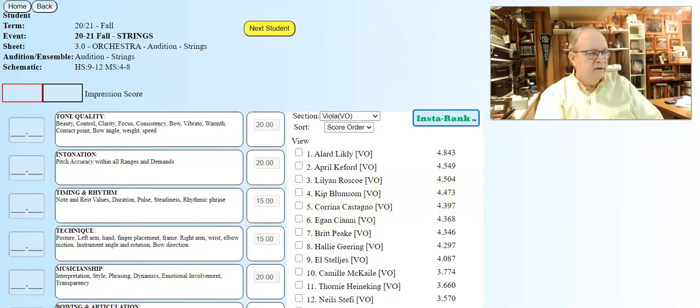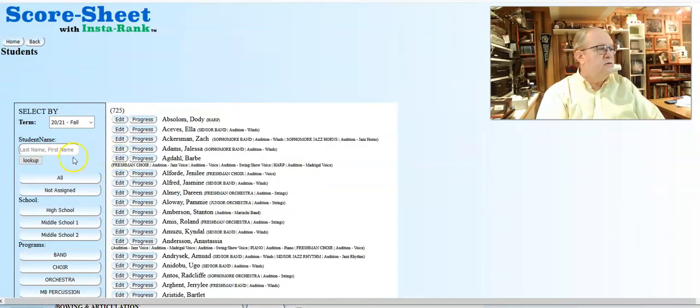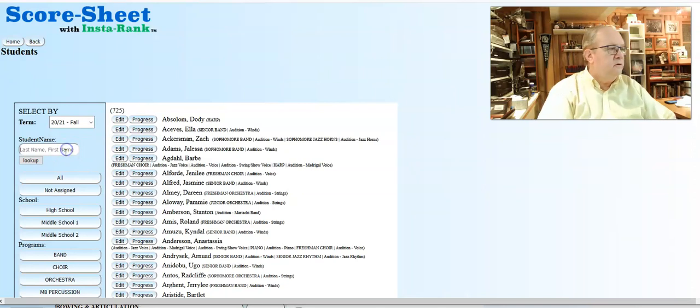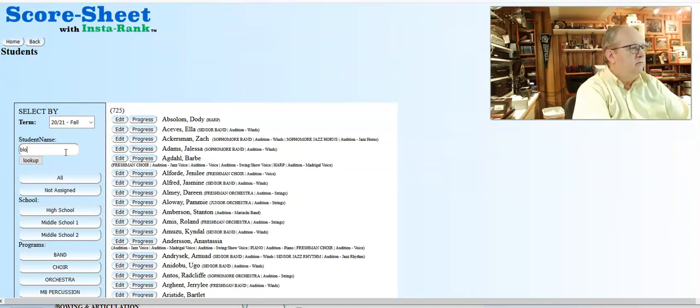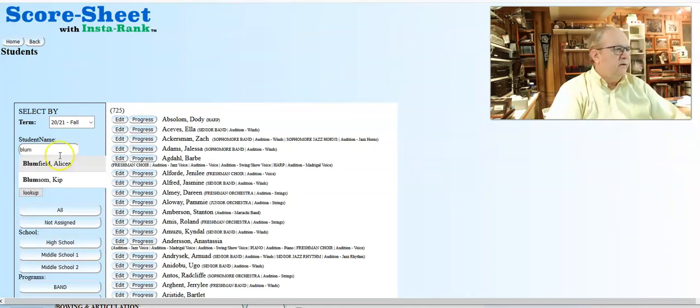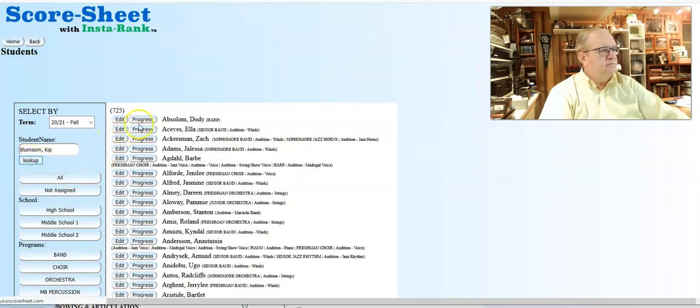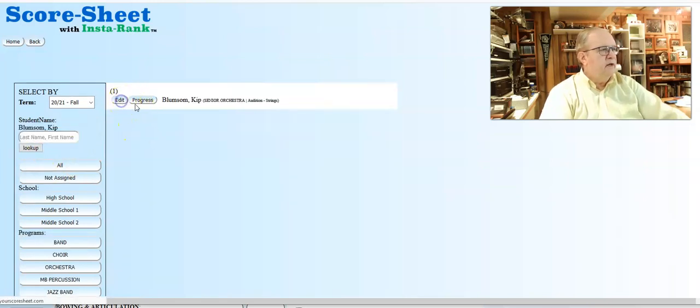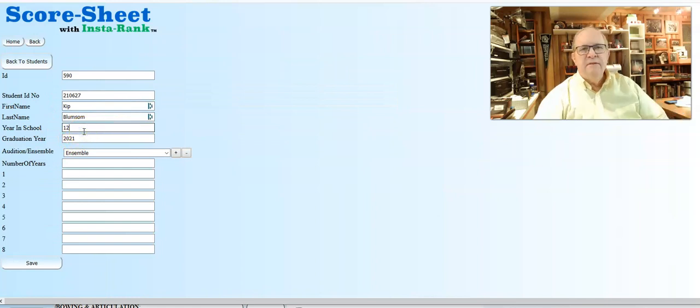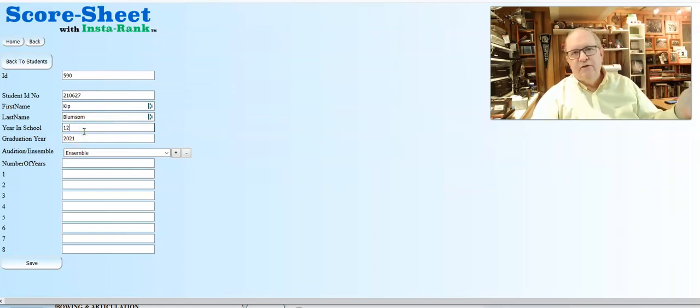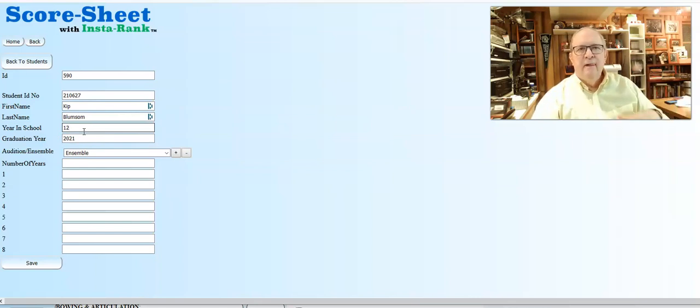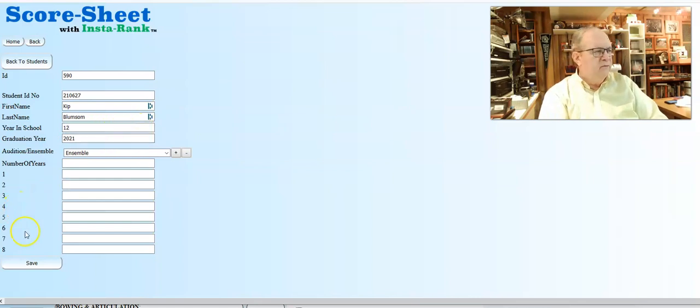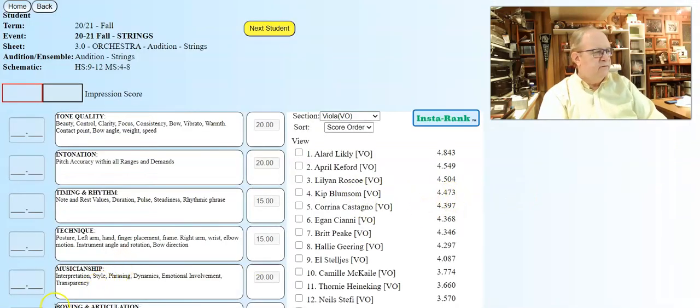How do we know what grade Kip's in? The system knows that when you put in the kids. The way you find a student to check this student record, you simply go into the student view here and you type in Kip's name, Blumson, and he pops up right there. If we go to the edit screen, we'll see that in fact Kip Blumson is a 12th grader, a senior. You put the year in school in there and then the system will calculate the grade against that.